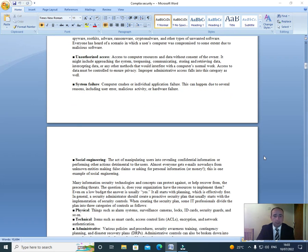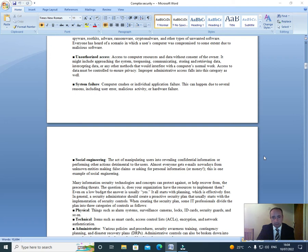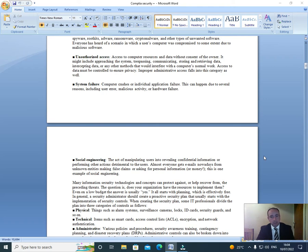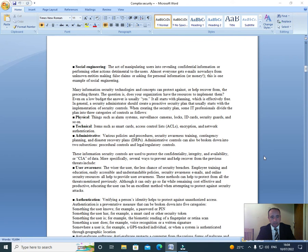Unauthorized access: Access to computer resources and data without the consent of the owner. It might include approaching the system, trespassing, communicating, storing and retrieving data, intercepting data, and any other methods that would interfere with the computer's normal work. Access to data must be controlled to ensure privacy. Improper administrative access falls into this category as well. System failure: Computer crashes or individual application failure. This can happen due to several reasons, including user error, malicious activity, and hardware failure.